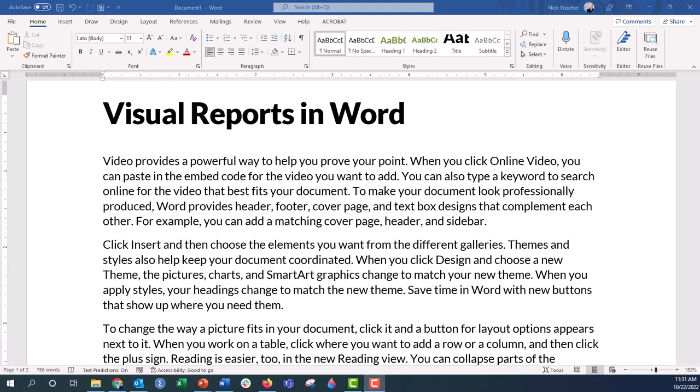Hi everyone, Nick here, and in this video I'm going to show you how to add a callout or an annotation box to your first page in your visual Word report.